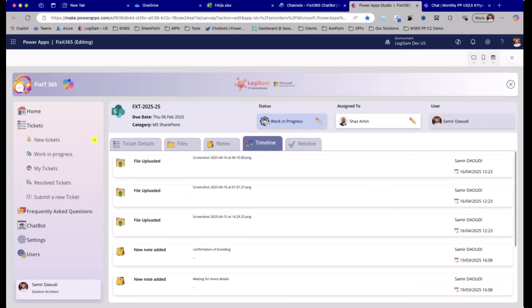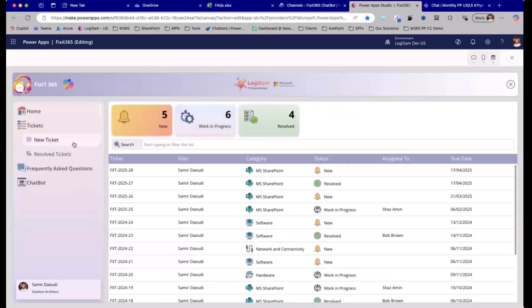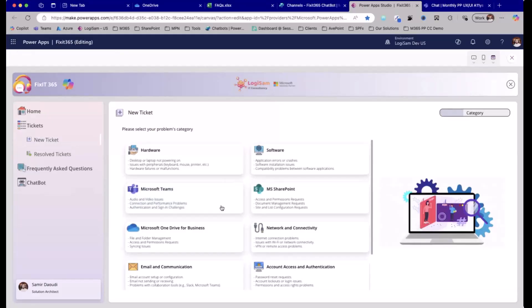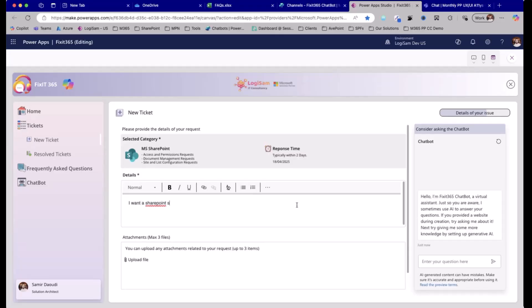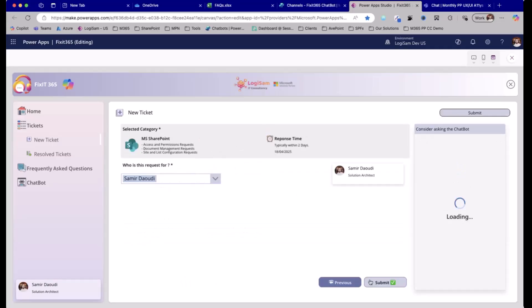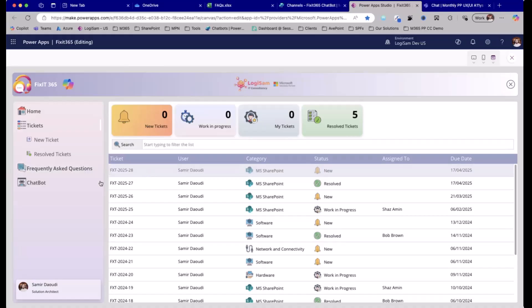We also have the end-user side where, as an employee, I can come here if I have a problem and create a new ticket. For example, I have a request regarding SharePoint — I want a SharePoint site with external sharing capabilities. You can add attachments and submit the ticket. In this interface, you also see that we have access to the frequently asked questions and the chatbot. I'm going to show you both sides of how we can work with the FAQ.